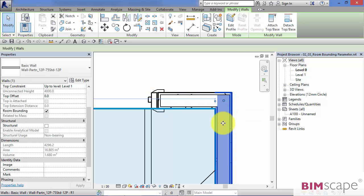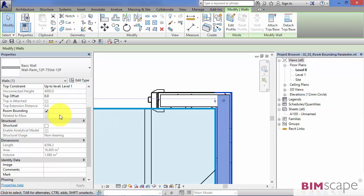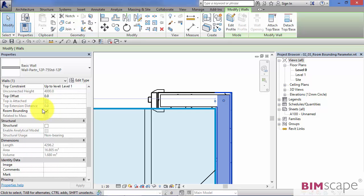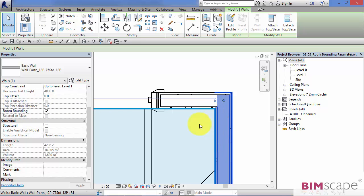Go back to our wall itself, so select a wall instance. As we've seen, we've only got room bounding as a simple checkbox in here, so we've got no way of controlling where that boundary lies from within the wall properties.